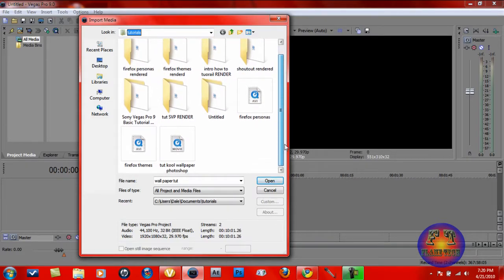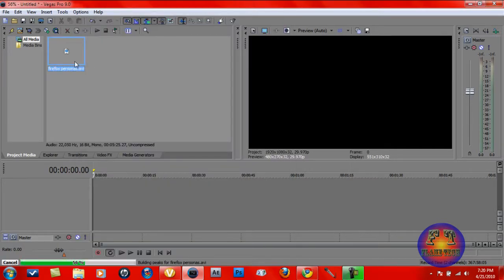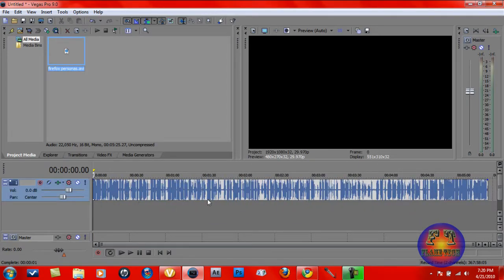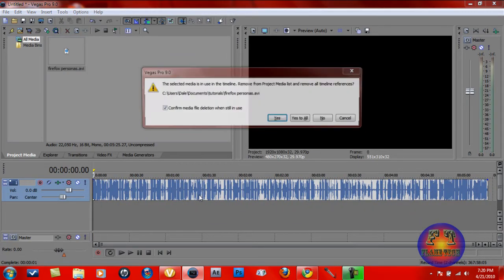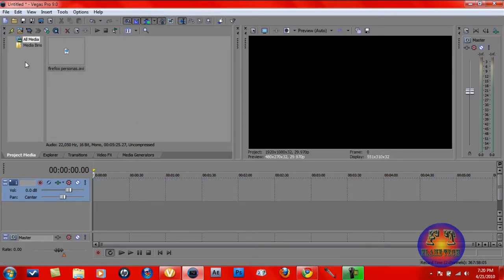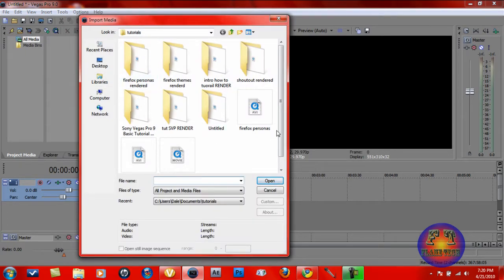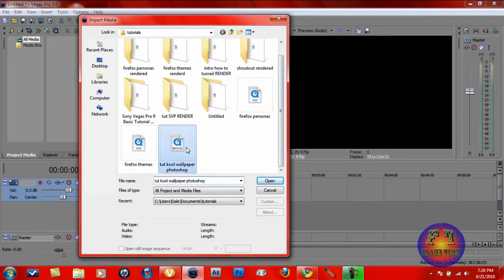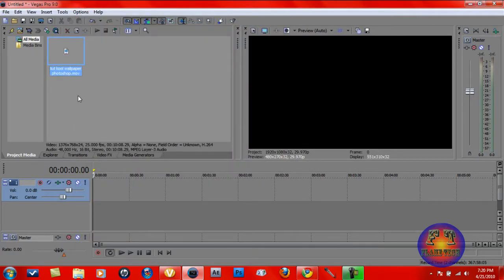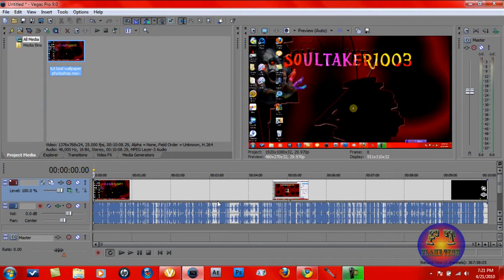I'm going to do Firefox Personas. Oops, never mind. I don't really care. Delete. My bad — this was in AVI. I can't use AVI if I want to use it in Sony, because it won't import the video, just import the audio. Sucks. Alright, so we got our video.